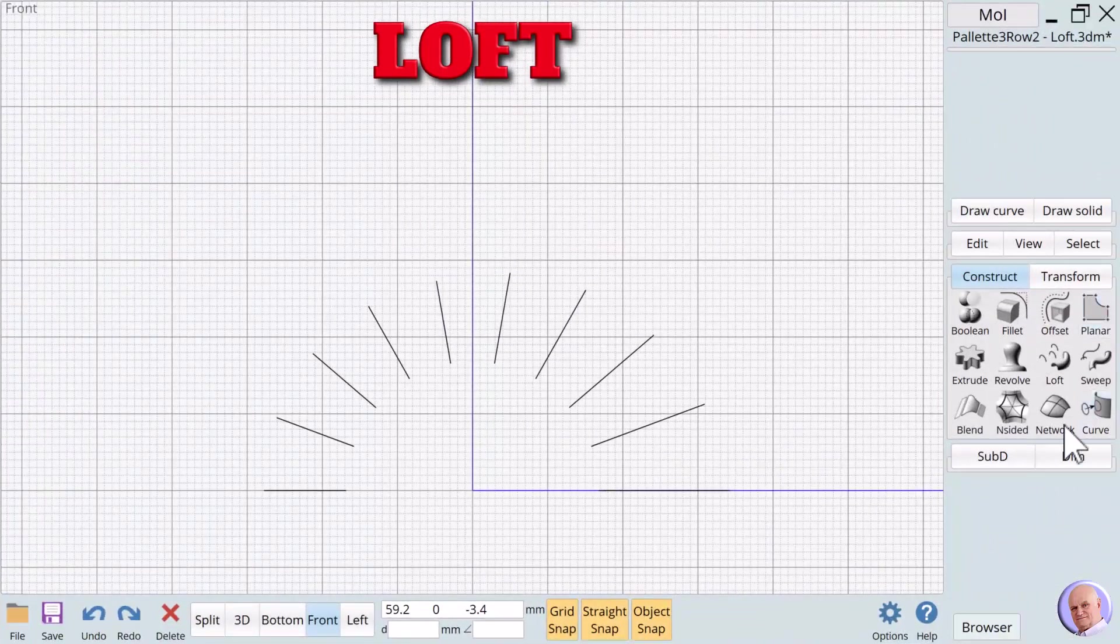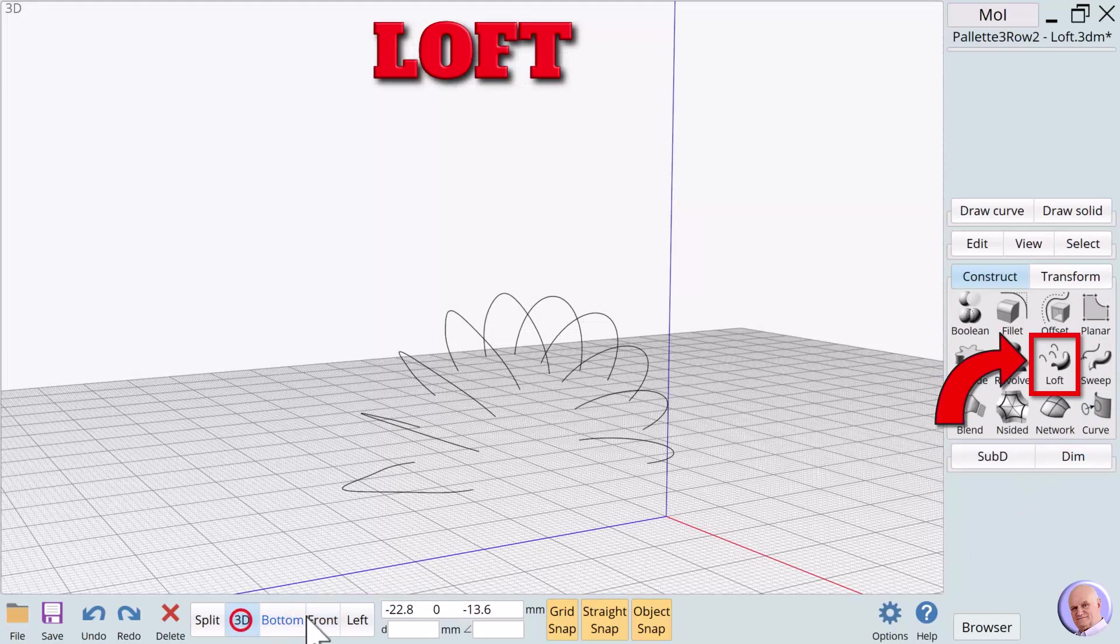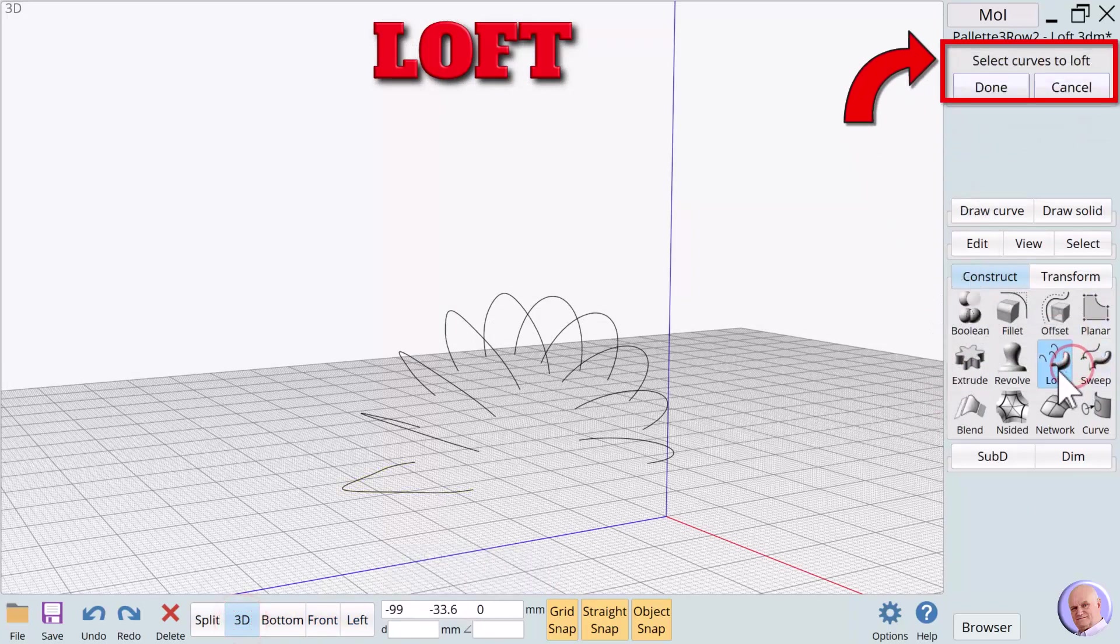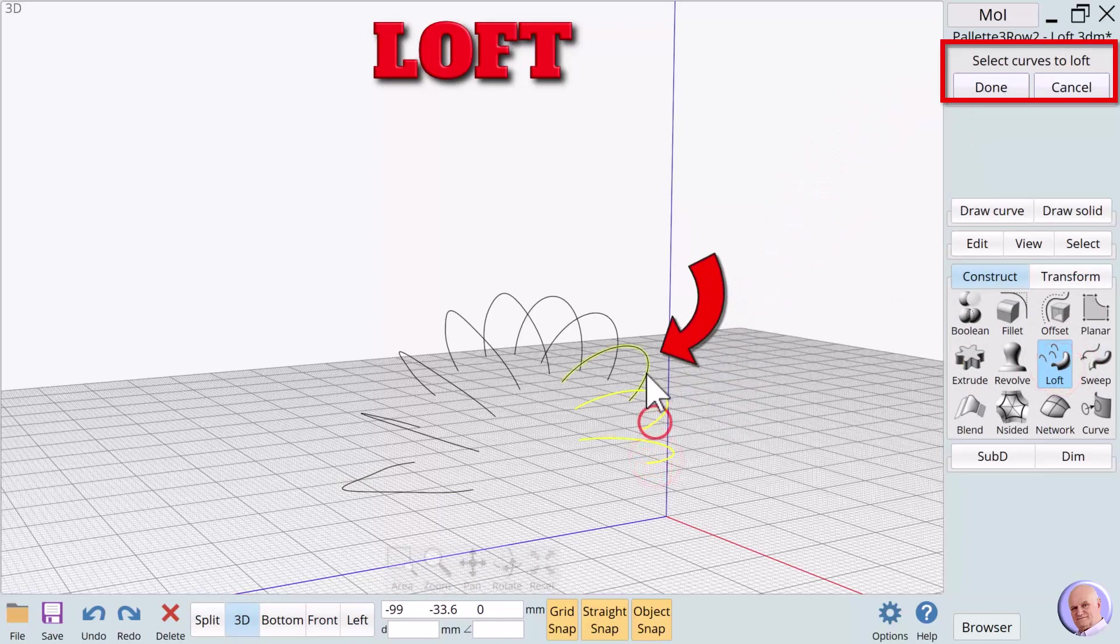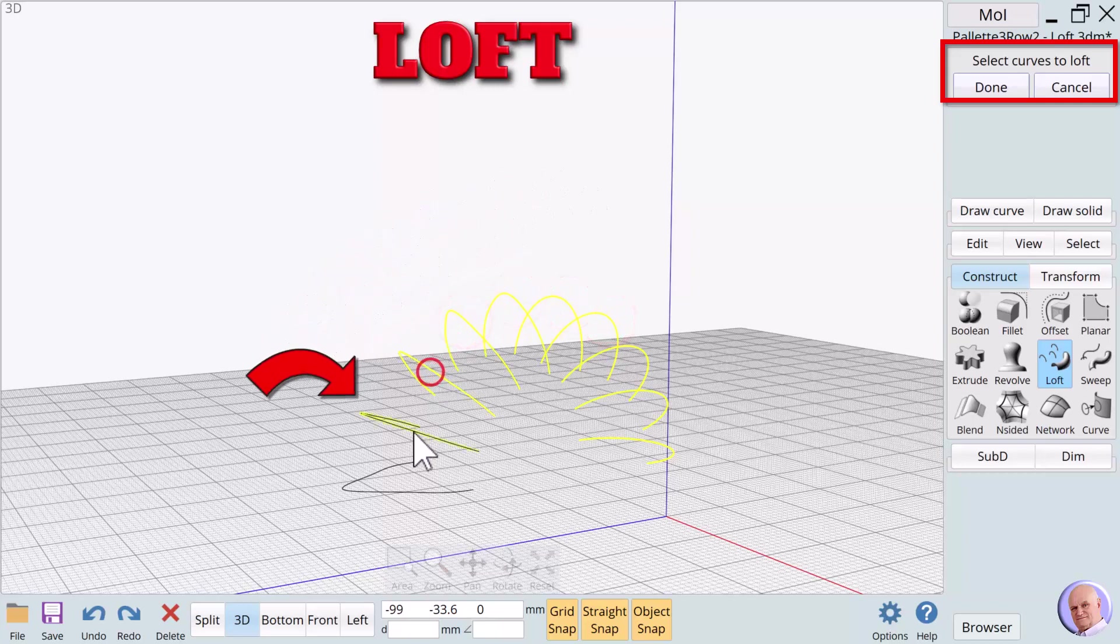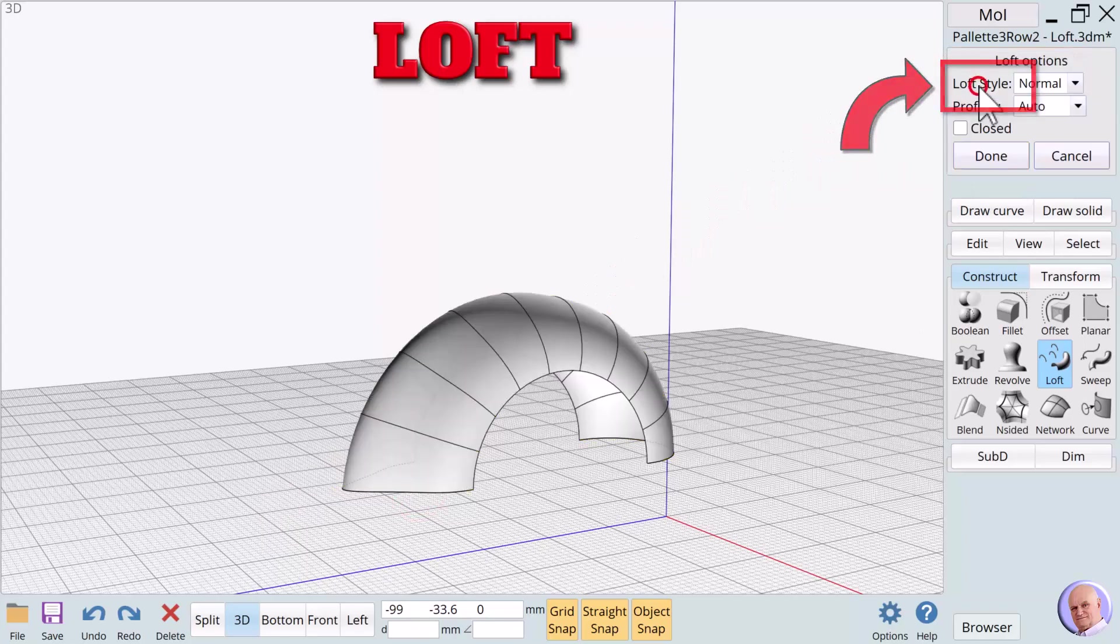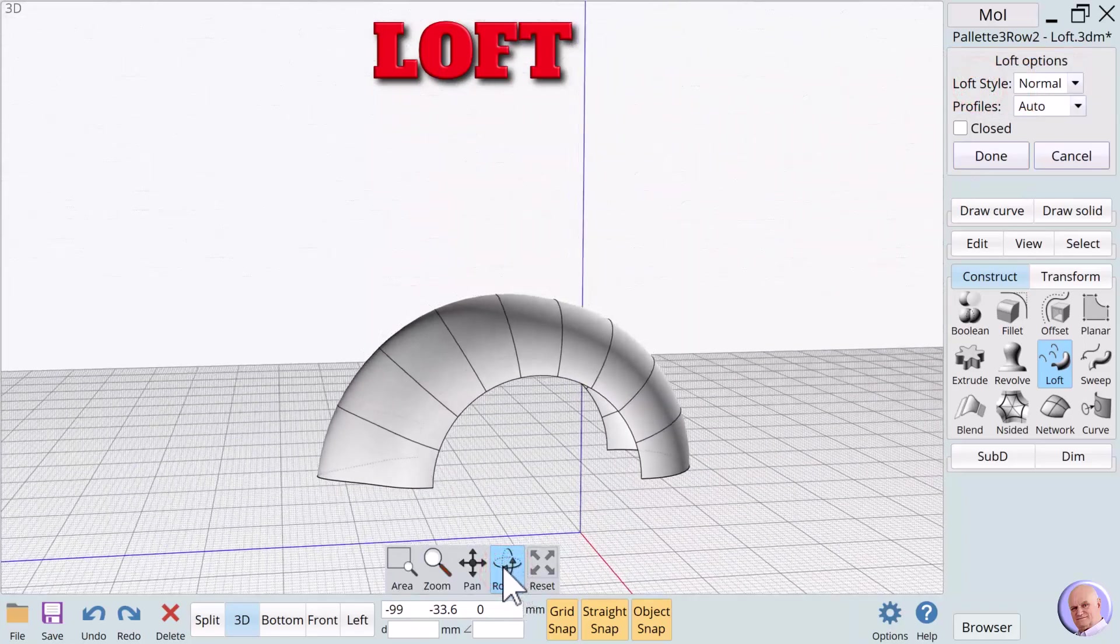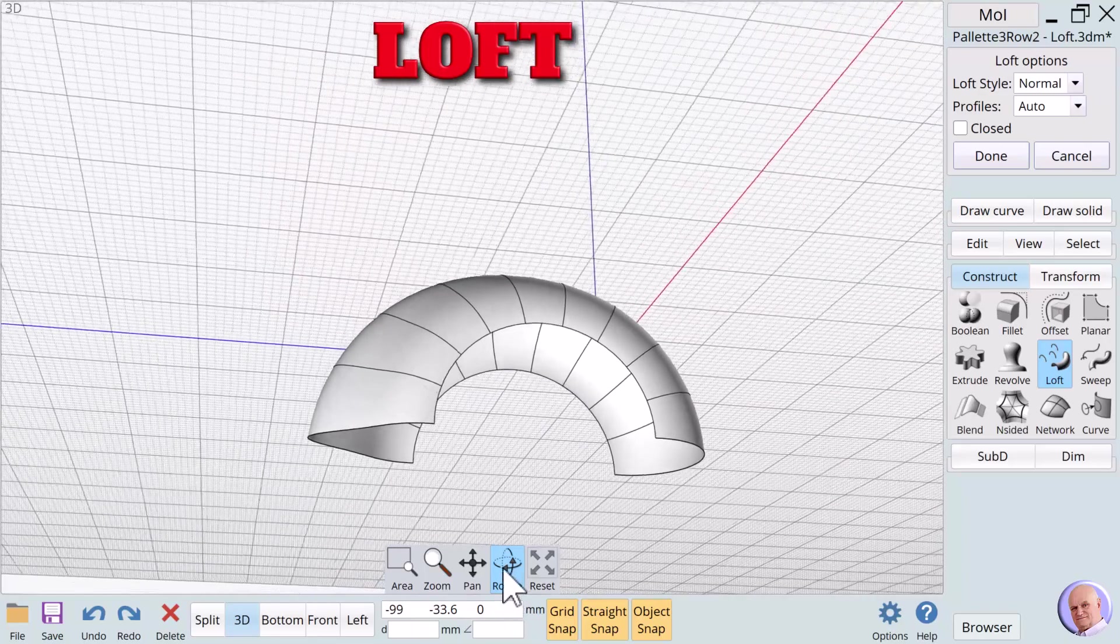Our second example demonstrates using open curves as profiles. Again, when we click on the loft button, the prompt says select curves to loft. And again, we start at one end of the profile series and select each curve in order. Clicking on done creates a fender. This fender cannot be 3D printed because it only has thin walls, but it's still fun to create.